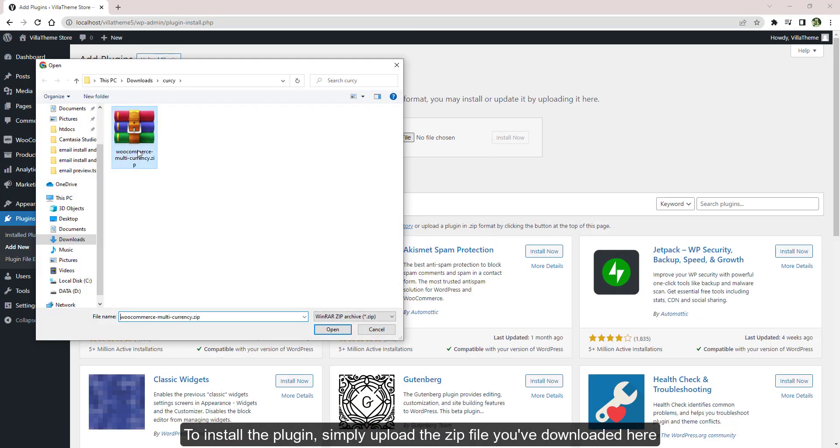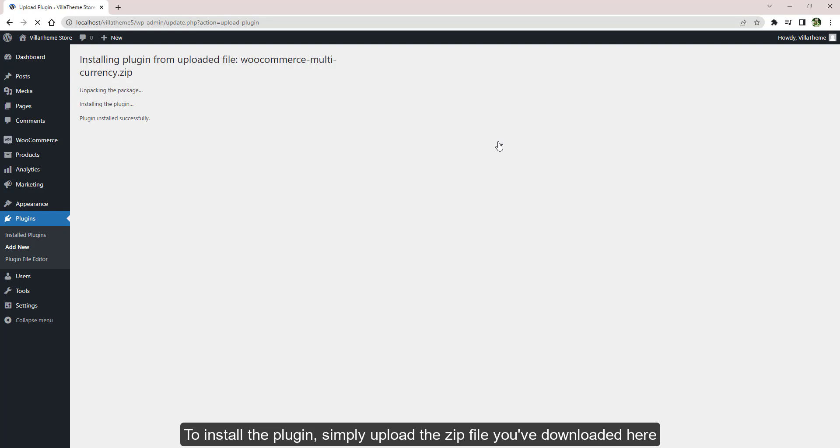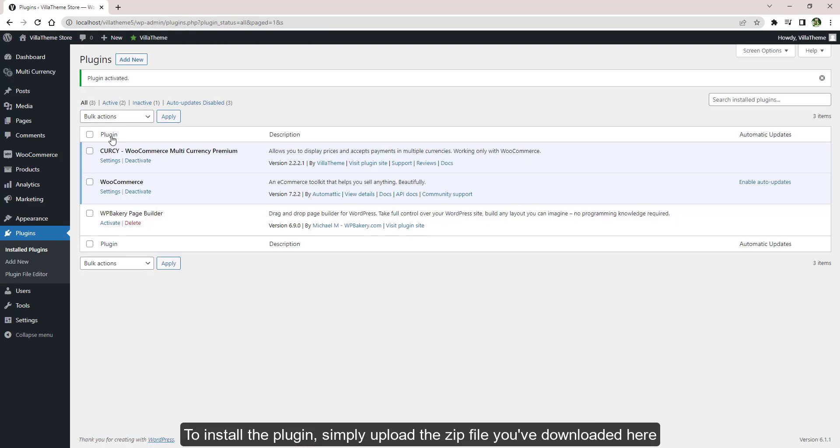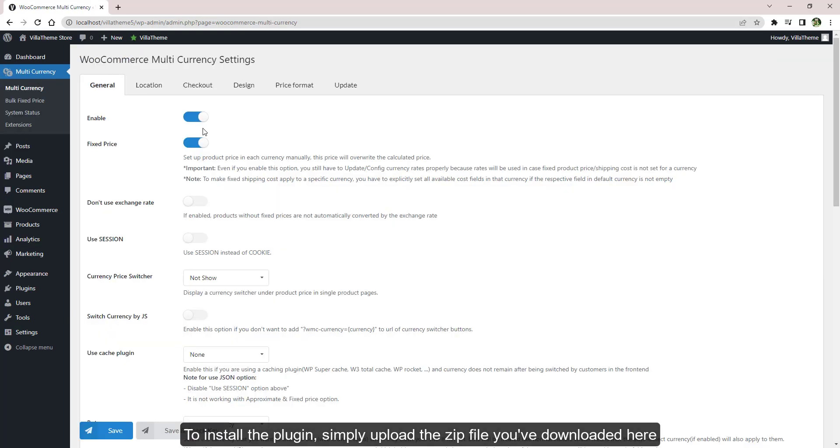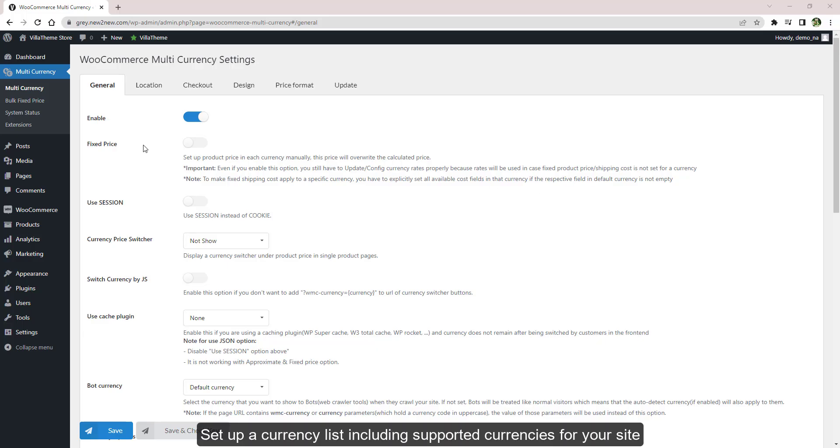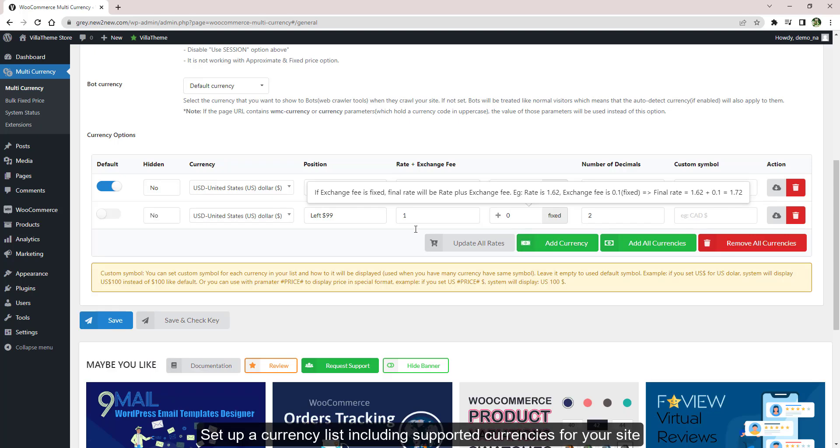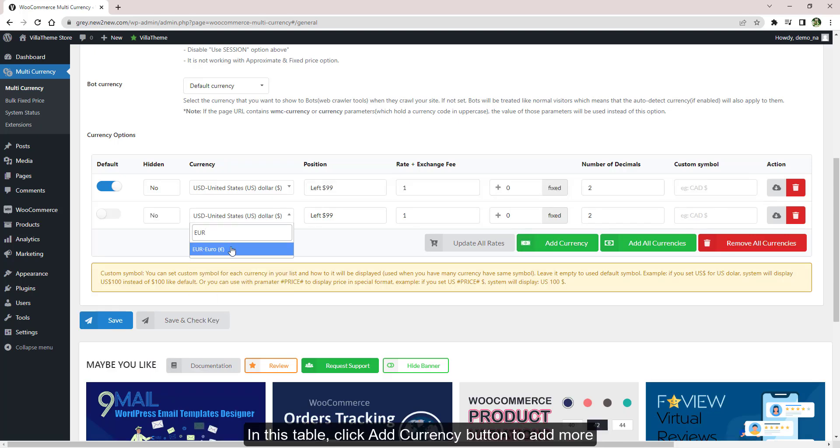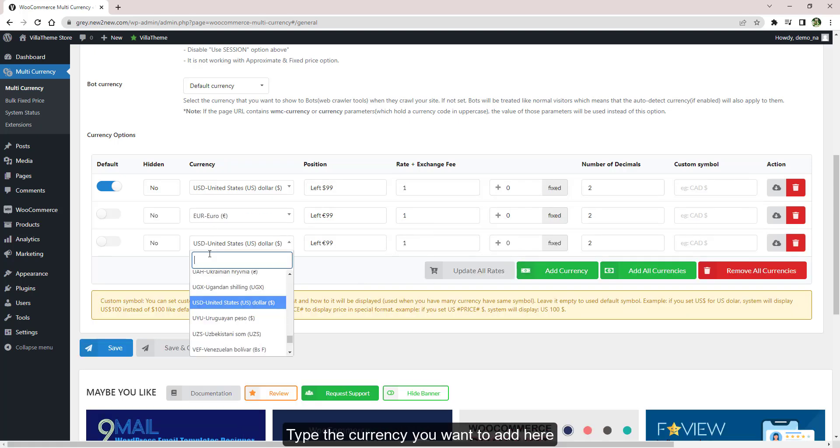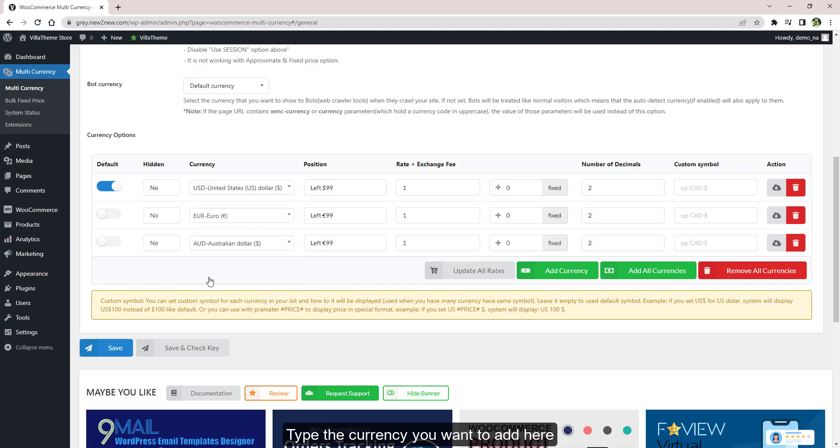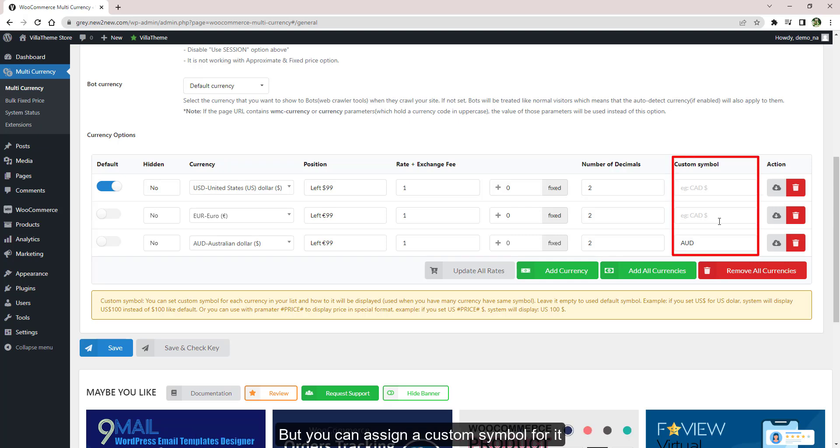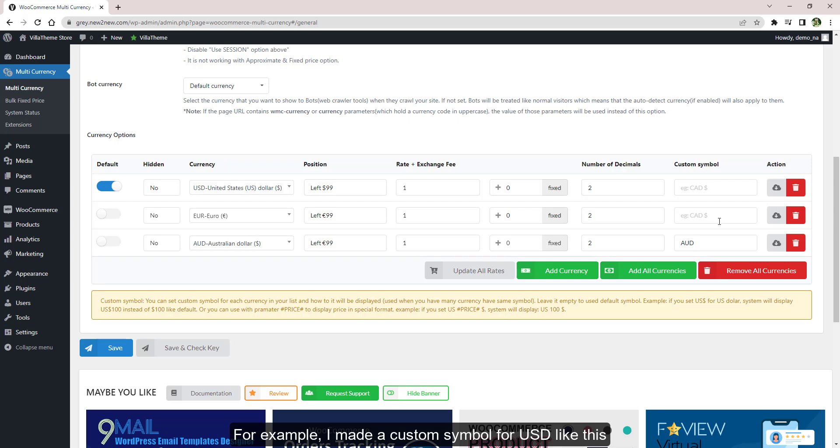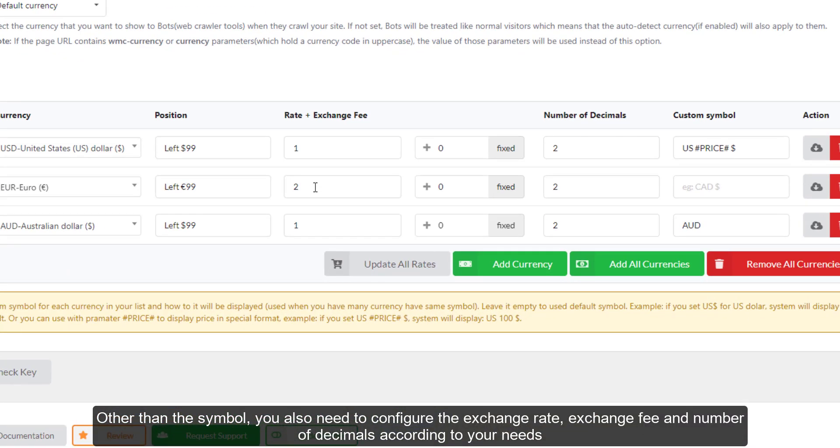To install the plugin, simply upload the zip file you've downloaded here. Set up a currency list including supported currencies for your site in this table. Click Add Currency button to add more. Type the currency you want to add here. The selected currency is by default assigned with its global symbol, but you can assign a custom symbol for it. For example, I made a custom symbol for United States dollars like this.